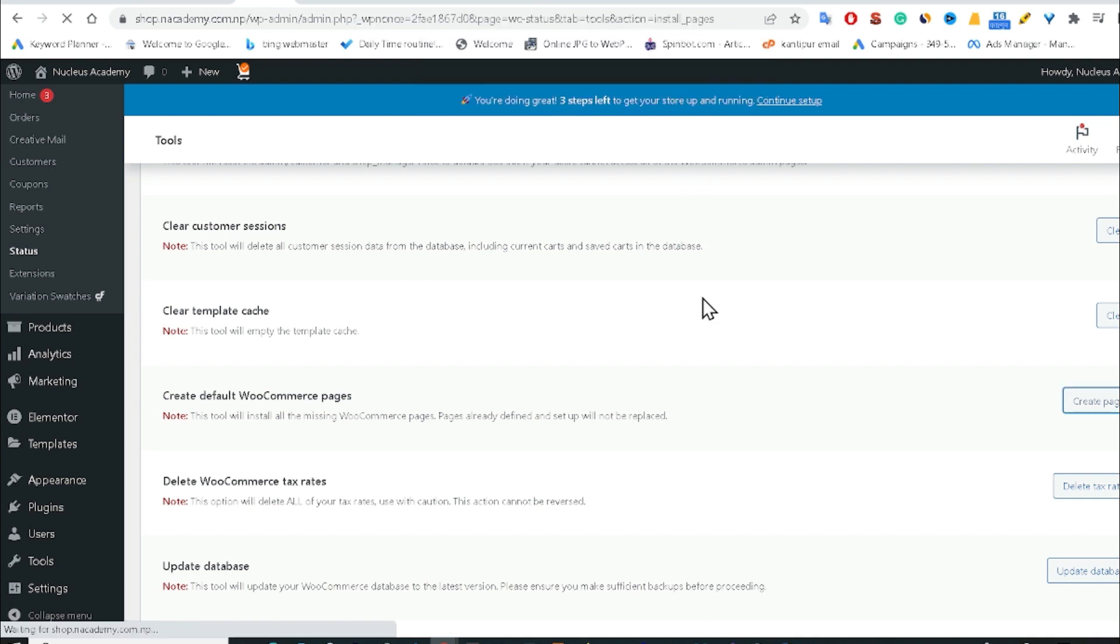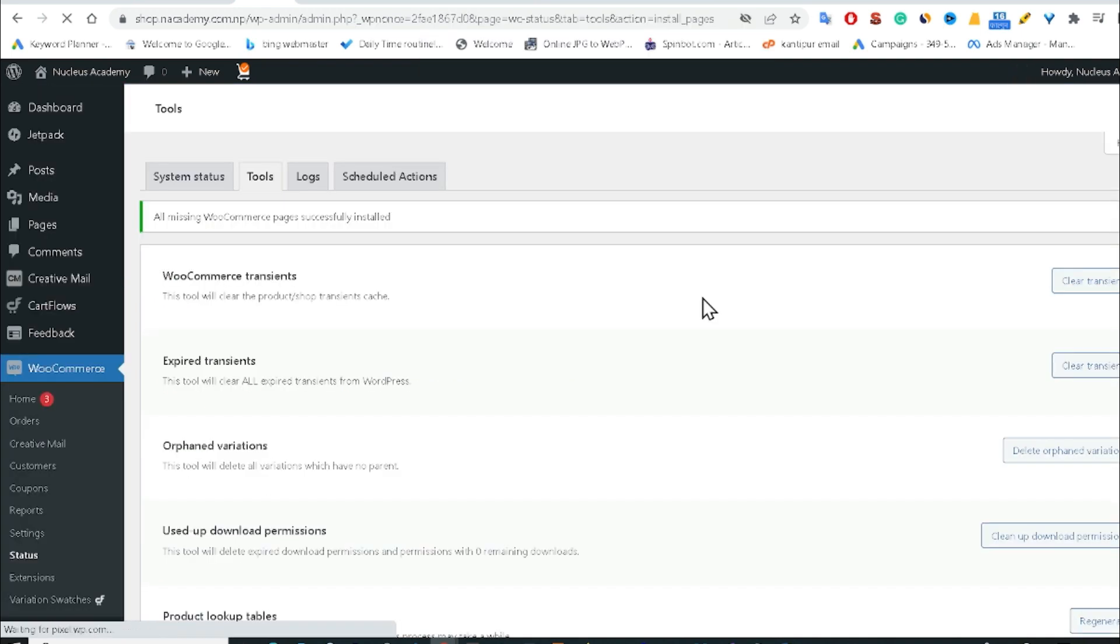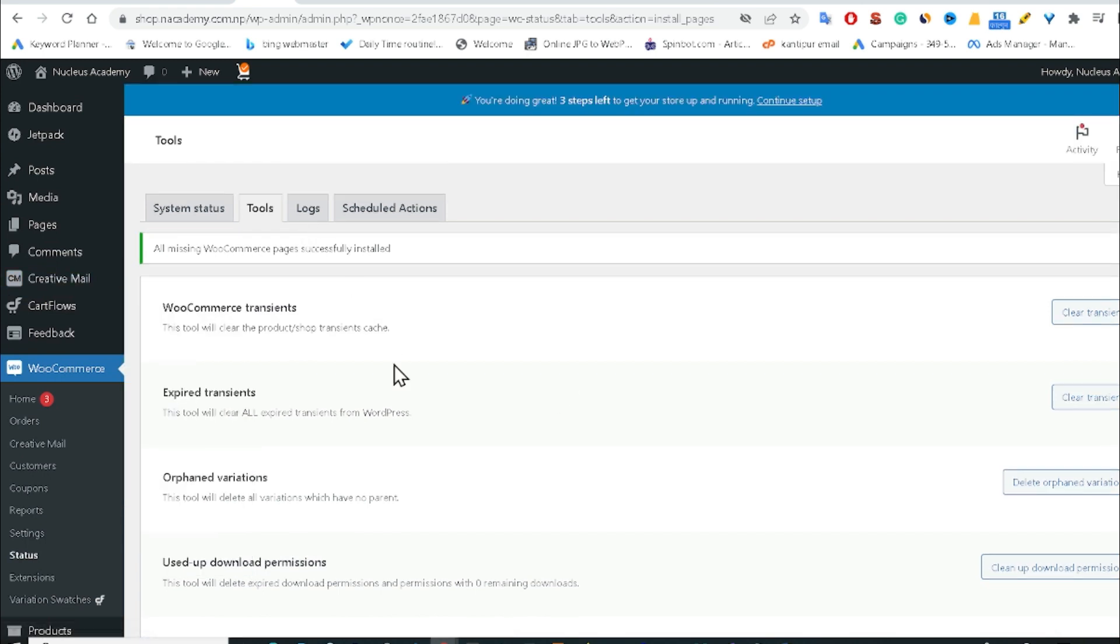After clicking OK, now we can see here it is telling that all missing WooCommerce pages successfully installed. So after that, it is successfully recovered.